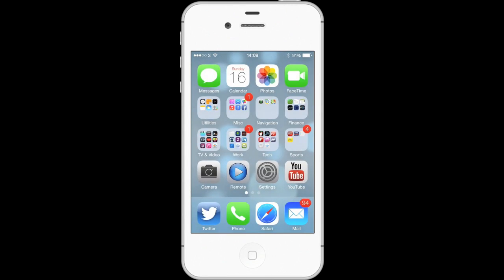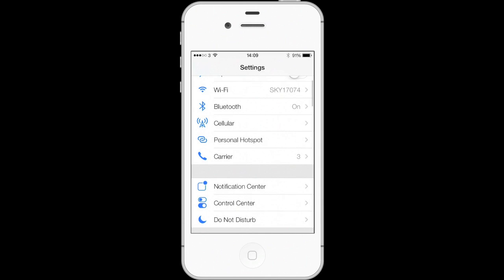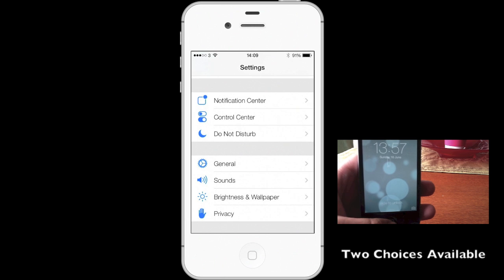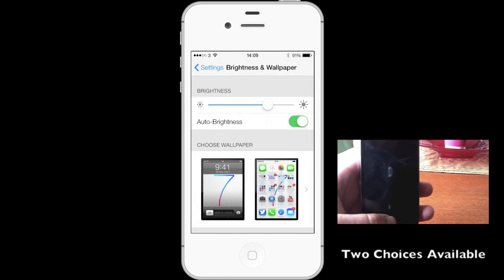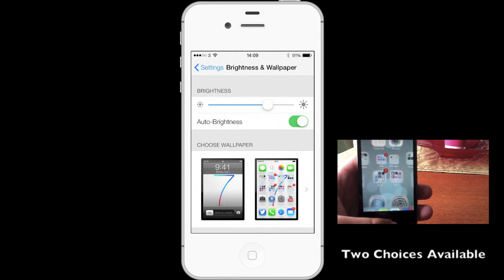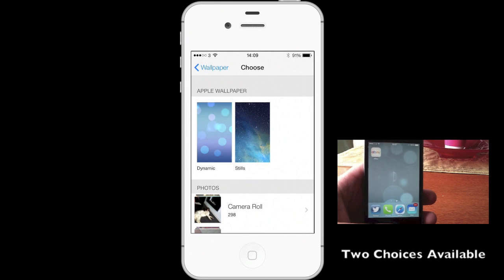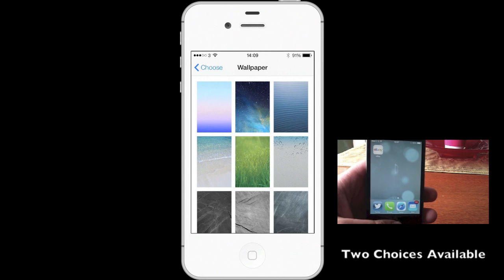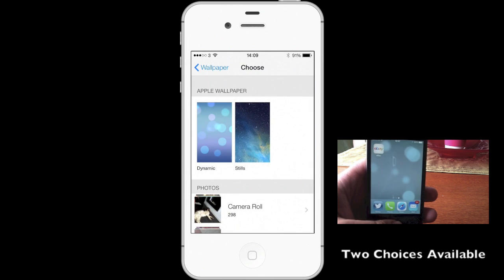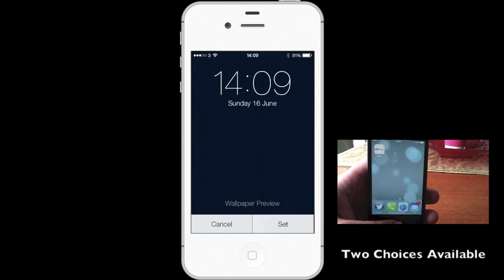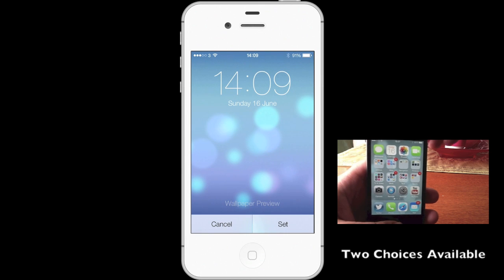So for the tutorial, you need to go into Settings and then go down towards the bottom to Brightness and Wallpaper. That gives you two choices: Dynamic or Stills. The Stills feature is just the normal wallpapers we know about, and Dynamic is where you get the video-style wallpapers.